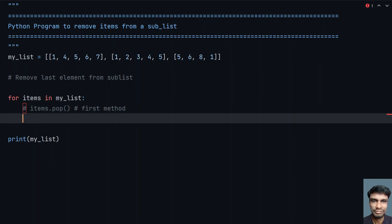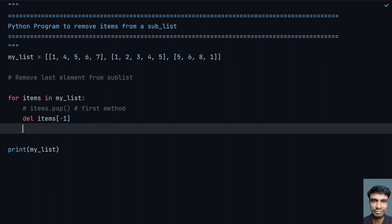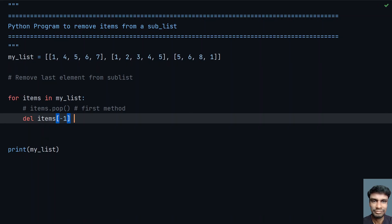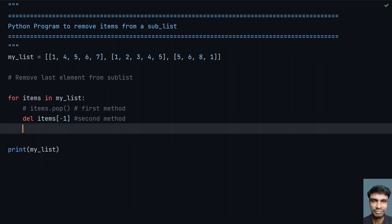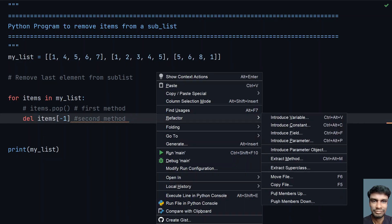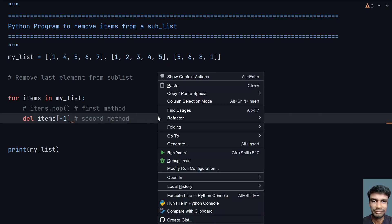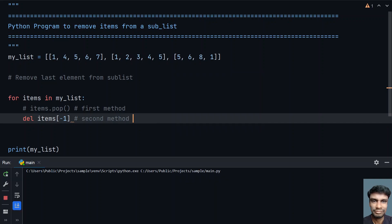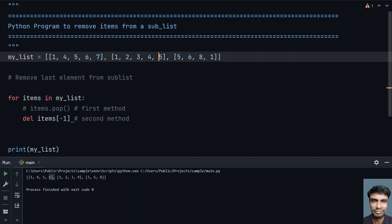For the second method, let's use delete: del items[-1]. Index -1 will always point to the last element. Upon execution, you can see that 7 is getting removed, then 5 is getting removed, and 1 is getting removed.